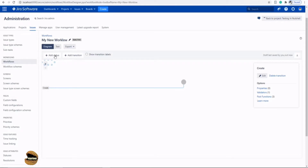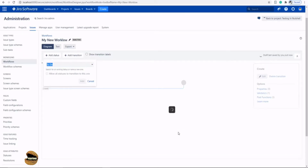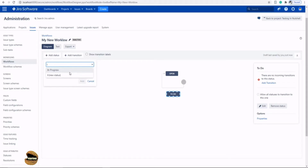You have two options: view the workflow as a diagram or as text. You also have two options to add a status or add a transition. From state-transition concepts, statuses are the states and the movement between them is called a transition. Let's create a status first — mark it as 'To Do'. The suggestions displayed are from existing statuses in your Jira instance, or you can create a new one. Click 'To Do' and click 'Add'.